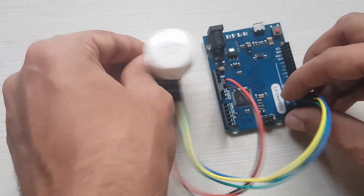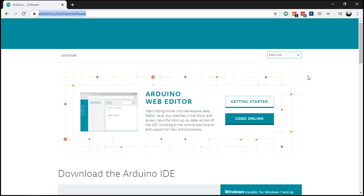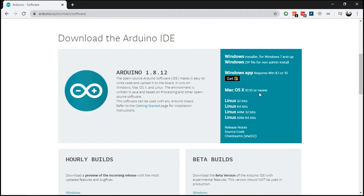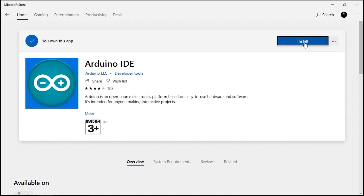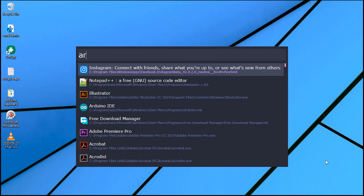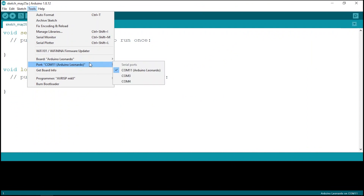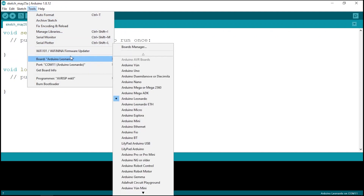Moving on, let's now connect the Arduino to the PC. Now on the PC, let's first download the Arduino IDE. Go to Arduino's website, choose your preferred operating system and hit download. Windows users can also go to the Windows Store, search for Arduino IDE and download and install it from there. Once the Arduino IDE is installed, go to Tools, Port and make sure an appropriate port is selected. In my case, it's COM 11. Now go to Tools, Board and select the type of Arduino board that you have. In my case, it's Arduino Leonardo.